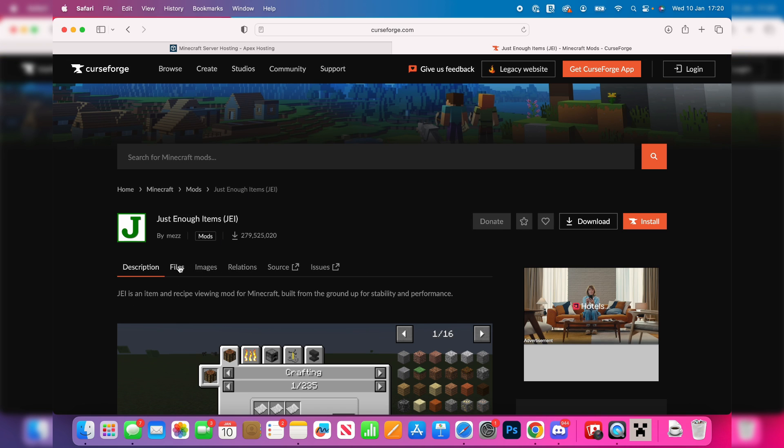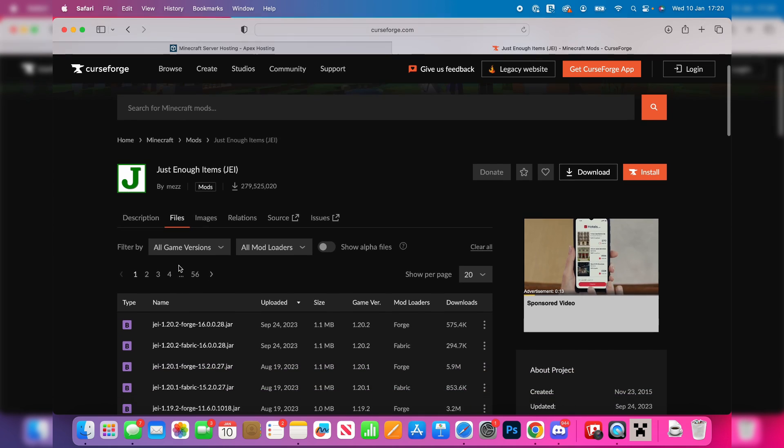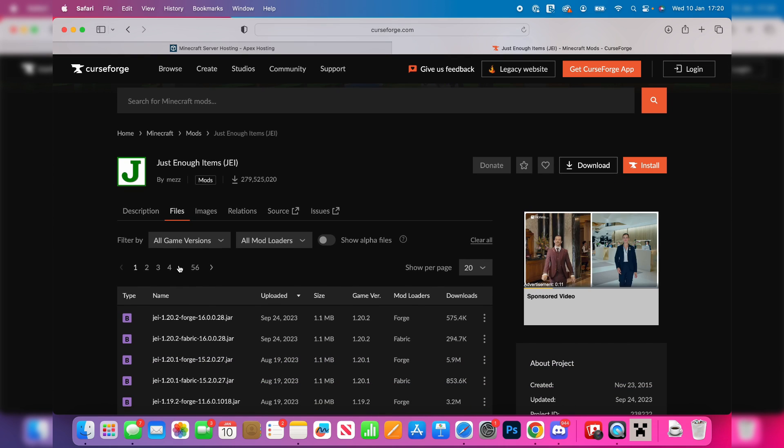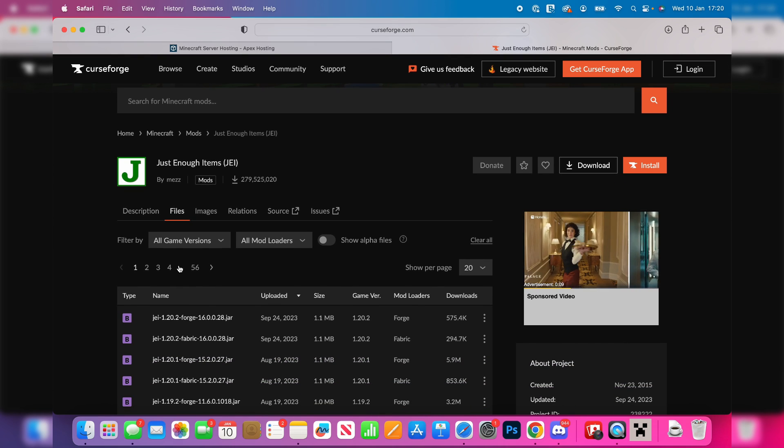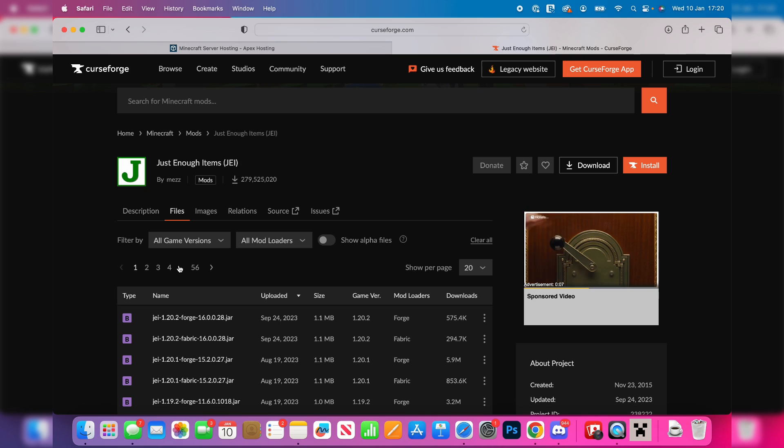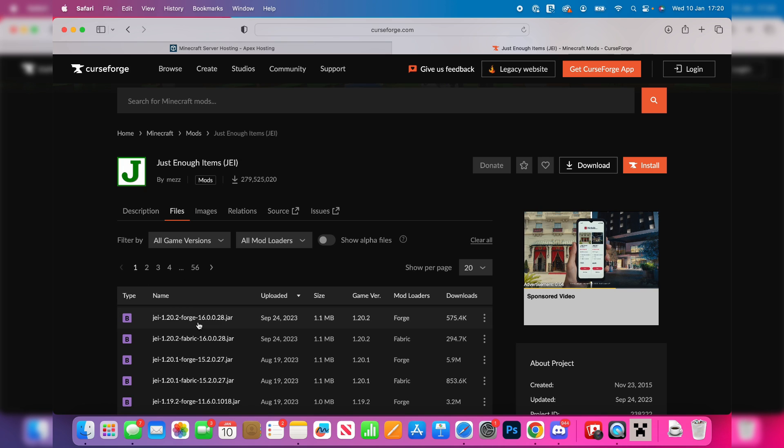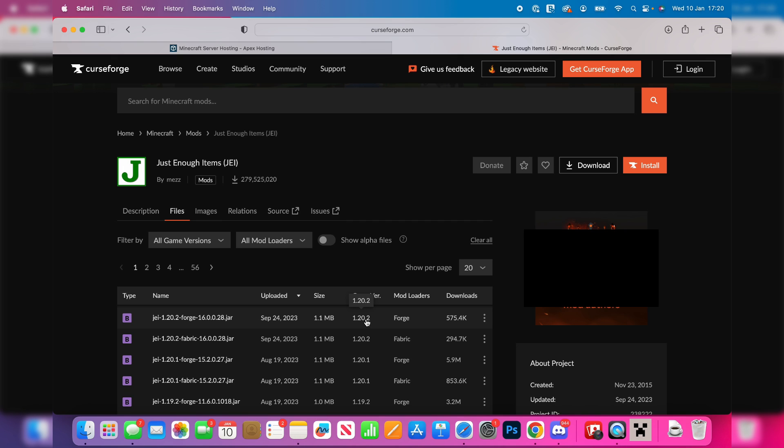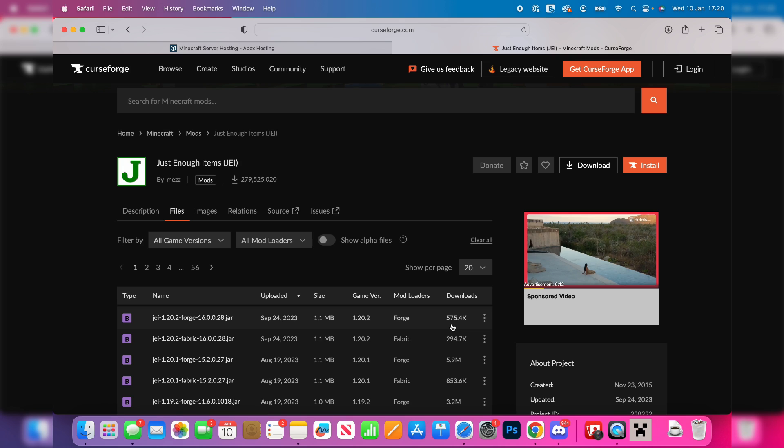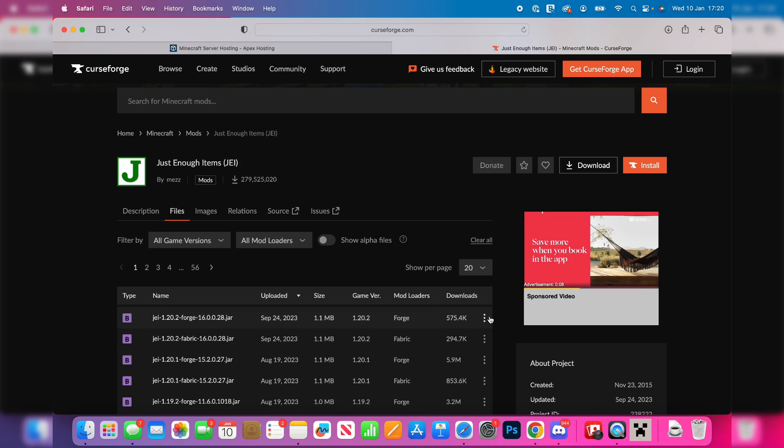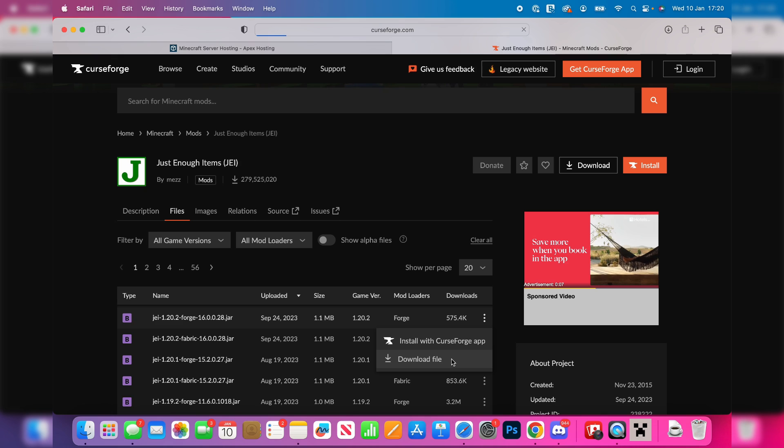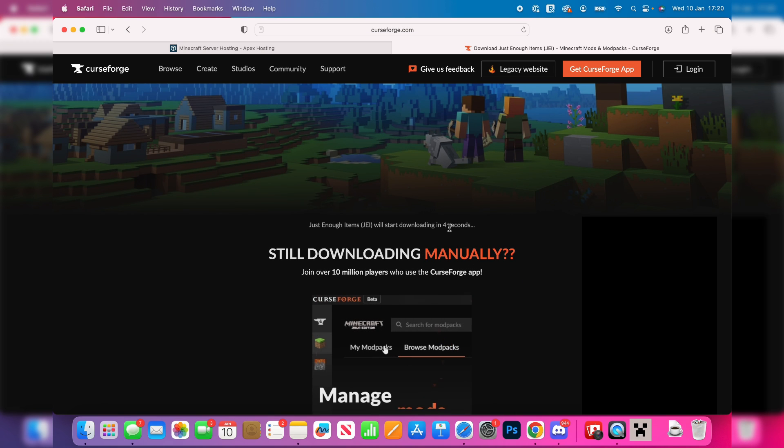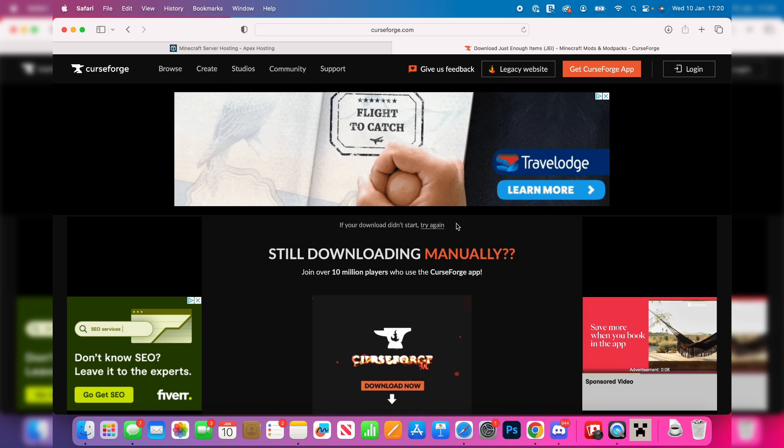When you're on the mod, click on files. What's super important is you get the mod for the right version of Forge. In this case I got Forge for 1.20.2, so now if I come over to the right, we can see this one is for 1.20.2. You need to check the mod loader as well, as there are other loaders. As you can see, this is for Forge, but this next one is for Fabric, which is another mod loader. Make sure you get the right one, then click on the three dots and click on download file. It should automatically start downloading and just like that, it's now finished downloading.